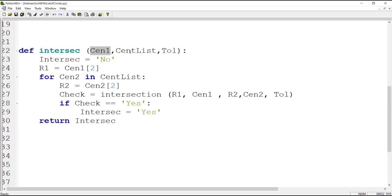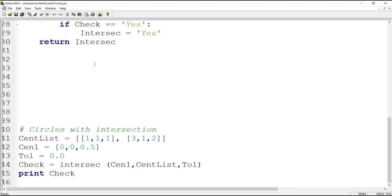This function checks whether the first circle intersects any of the circles in the list. First, we put 'no' in the output parameter. Then we extract the radius of the first circle, and for all the circles in the list we use our first function to check whether each circle intersects the first circle. If any of them intersect, the function returns 'yes'; otherwise it returns 'no'.